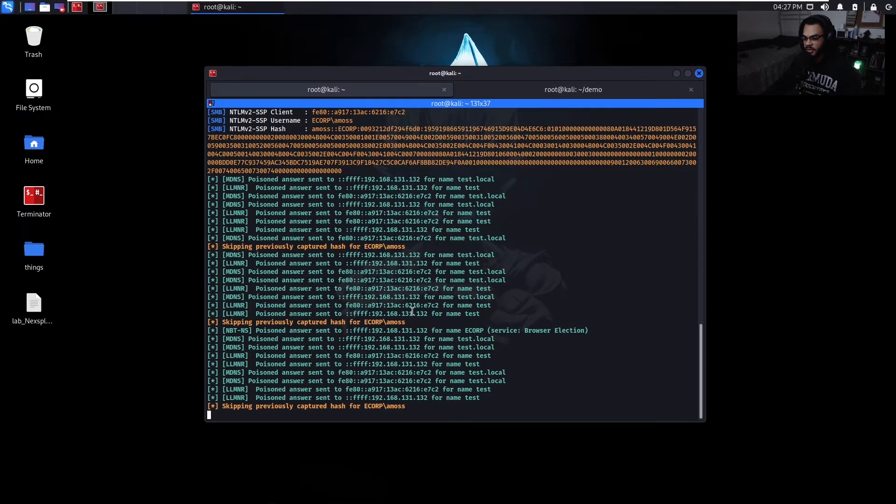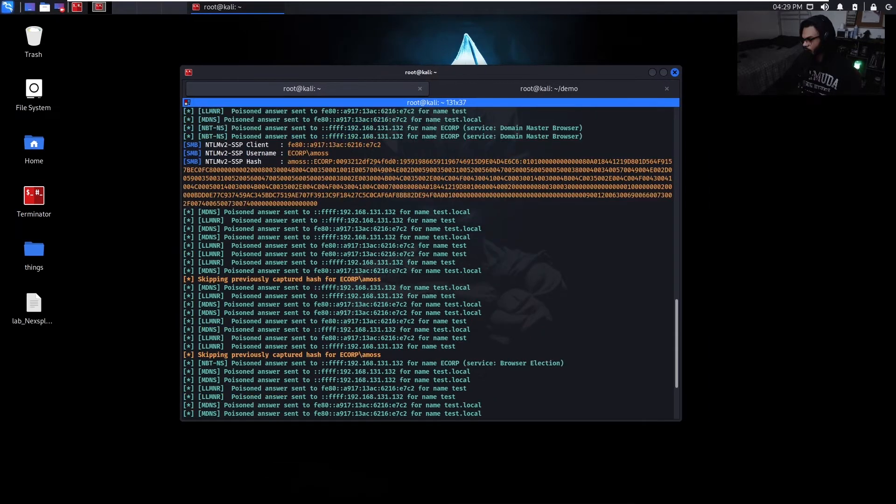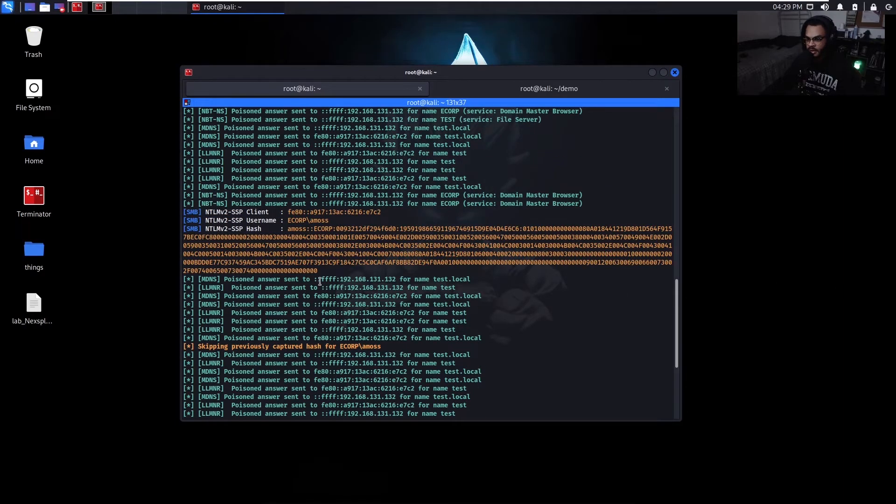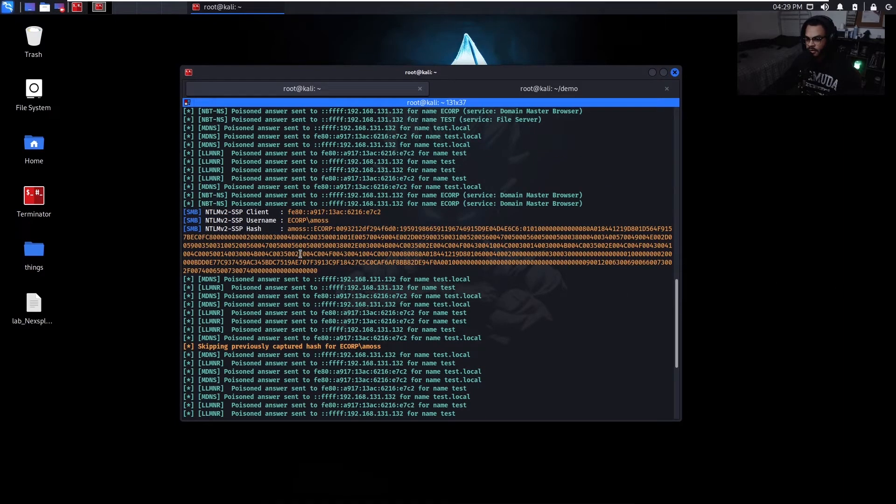Check back at Responder. And we've gotten a hash for the user Amos. So now that we've captured that, let's save it.